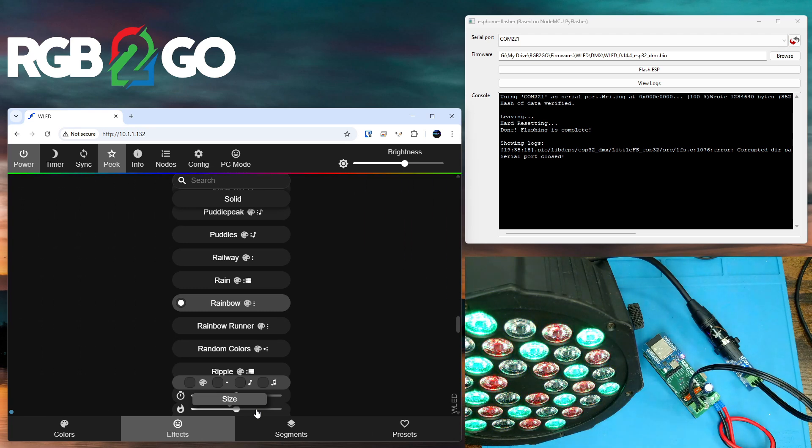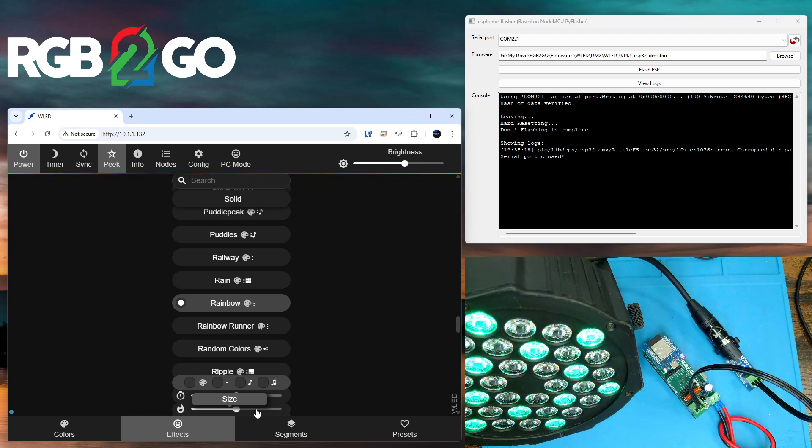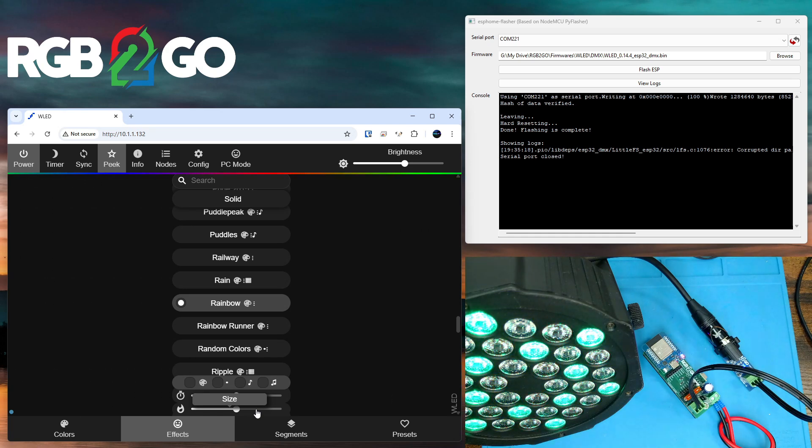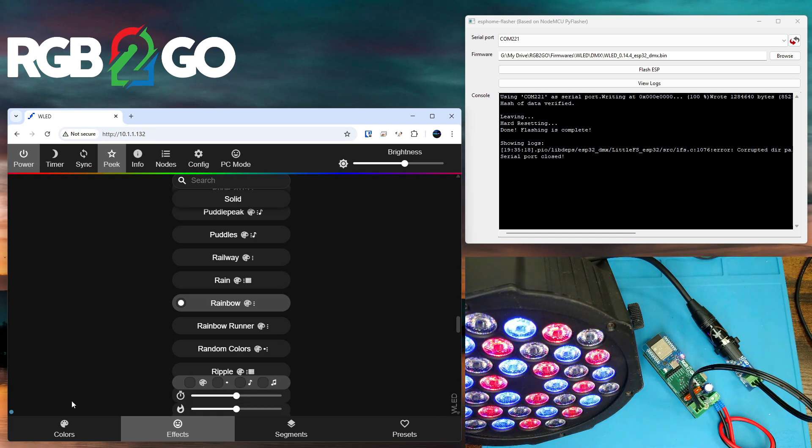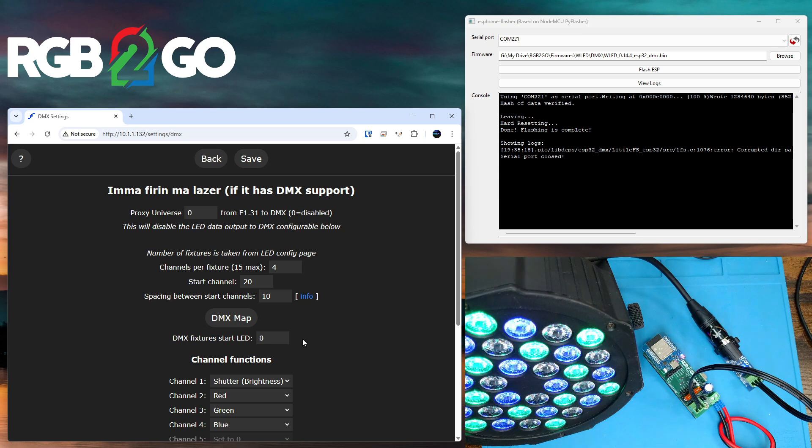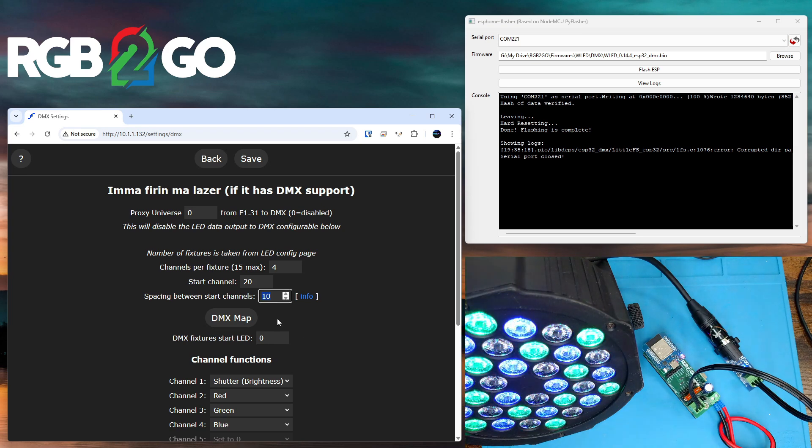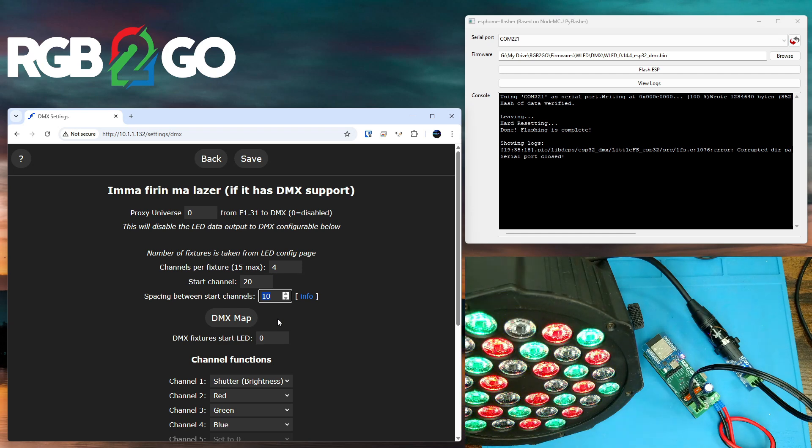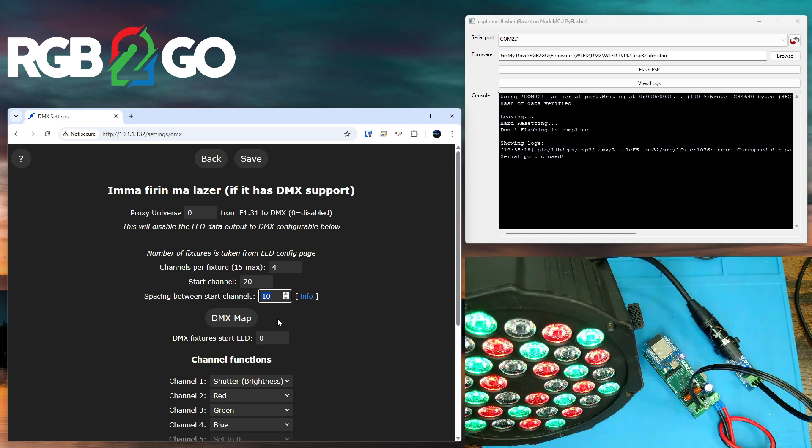So that's really it. It can get more complicated if you like. If you wanted to add more DMX devices, you would just want to do so again under DMX output. Just note what the next channel number would be and connect your next DMX device in line with the current one.